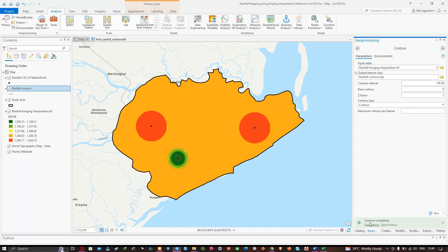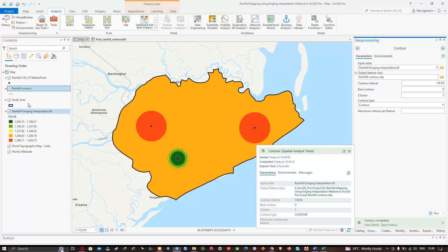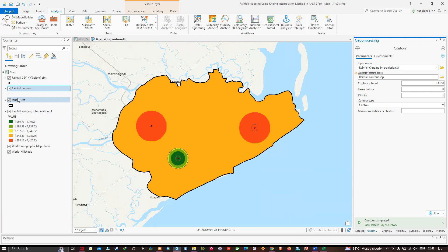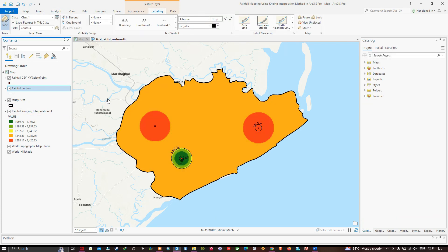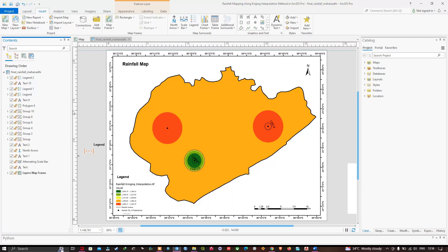The contour is complete. The contour lines have been added — you can turn off the raster layer to see the contour lines clearly. We have successfully created our rainfall map. In this video I have shown you how to create a rainfall map using Kriging interpolation method in ArcGIS Pro. Thanks for watching — please subscribe to the channel and give us a like.